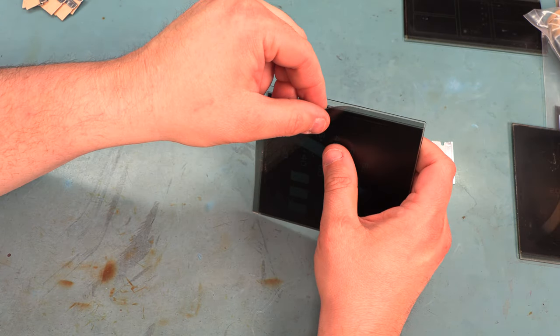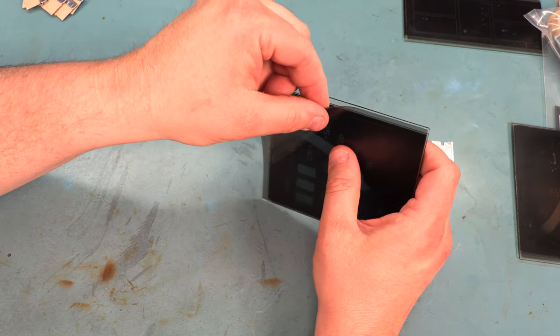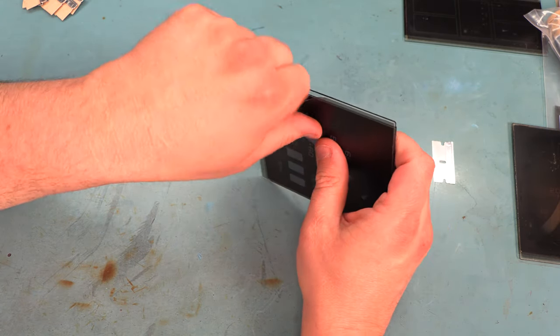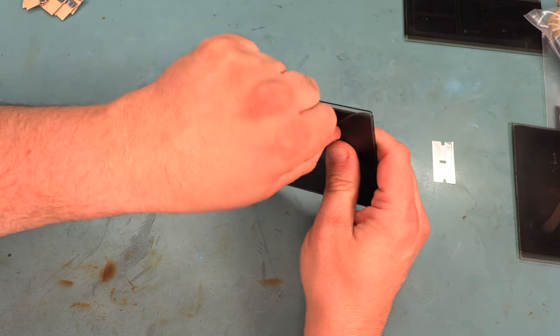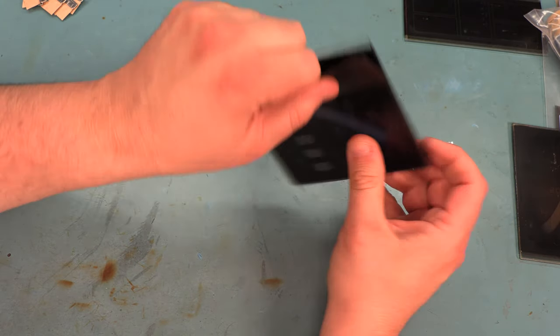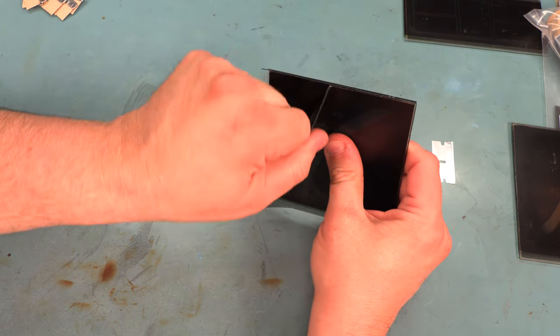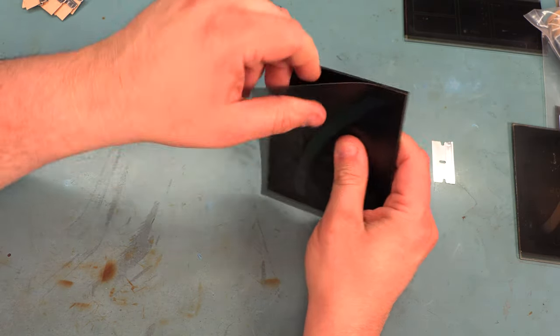Sometimes, when the panels have baked in the sun for years and years, this film will be much more difficult to remove.